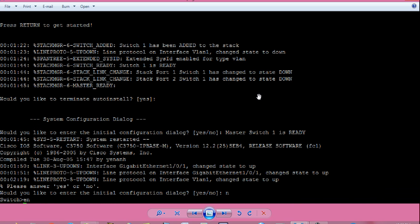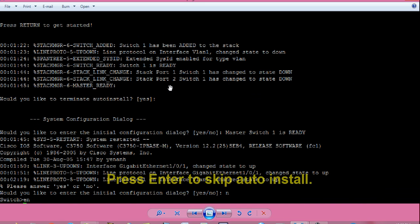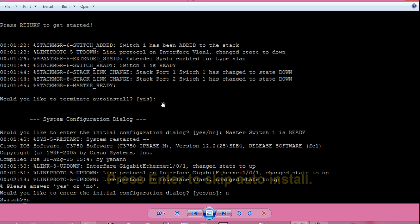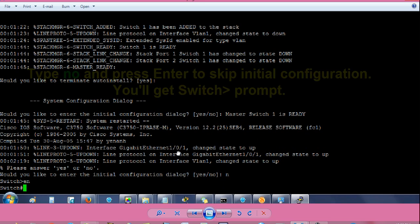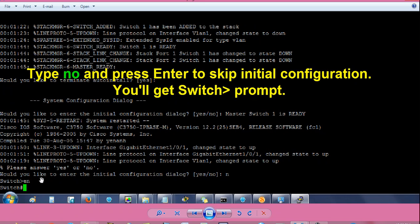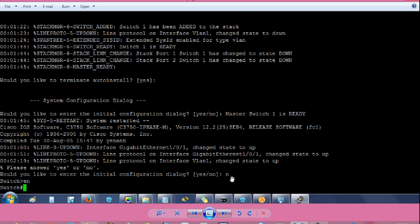So when you press enter, you may get some console logs. Then you will get a prompt: Would you like to terminate auto install? Press enter to skip. Then you will get a prompt: Would you like to enter initial configuration dialog yes or no? Type no and press enter.